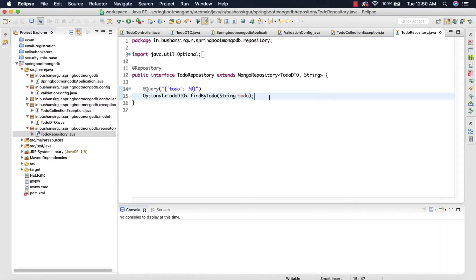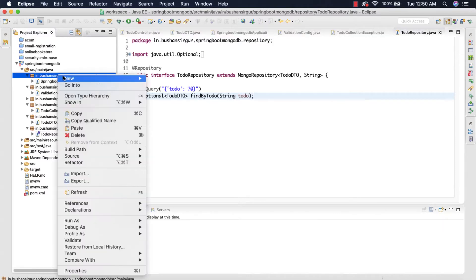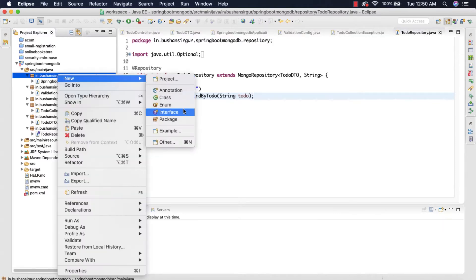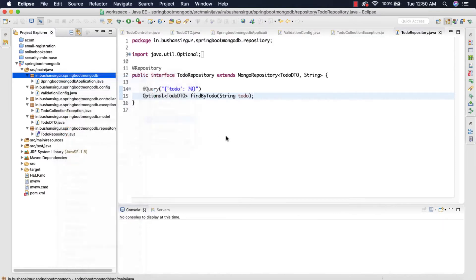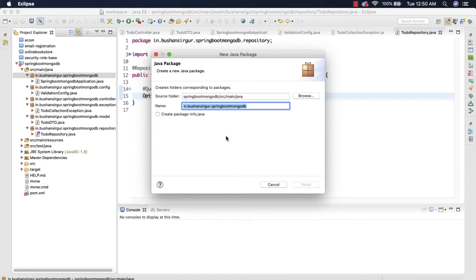Hi, welcome back to my YouTube channel. In this video we're going to create a service interface and the implementation class for that. So let's begin. I'm going to create a new package for the service and I'm going to call this 'service'.